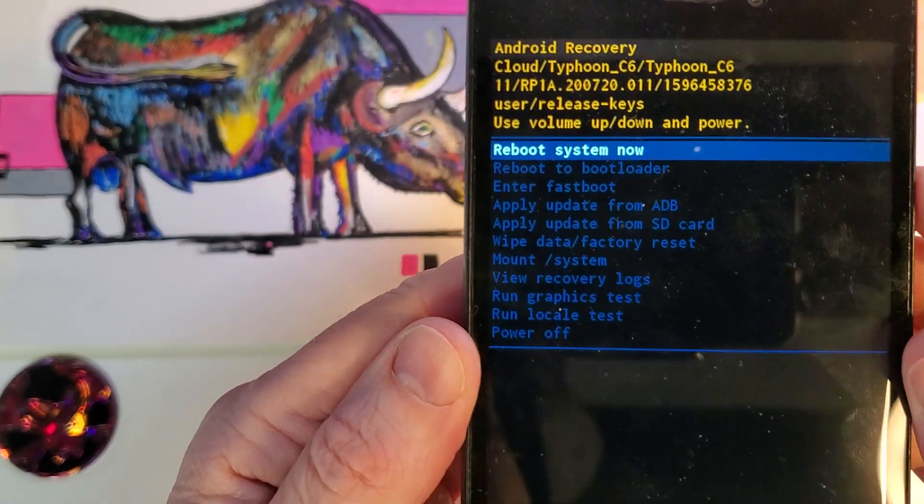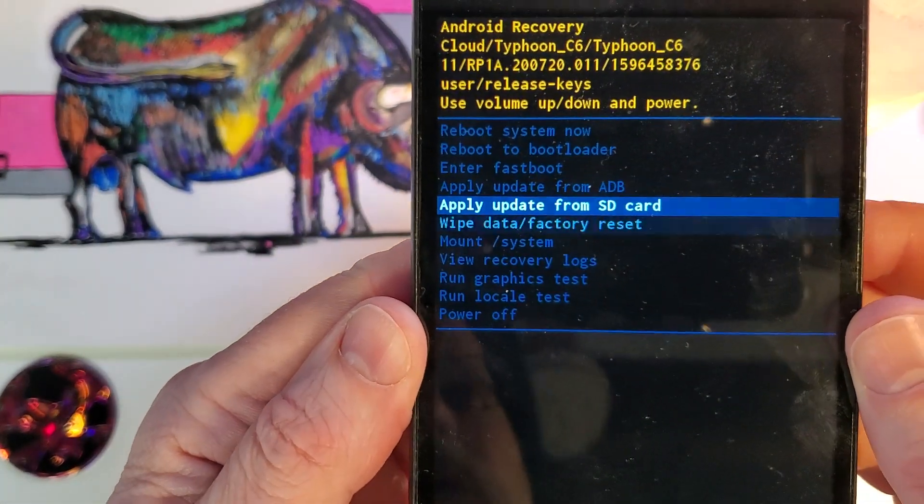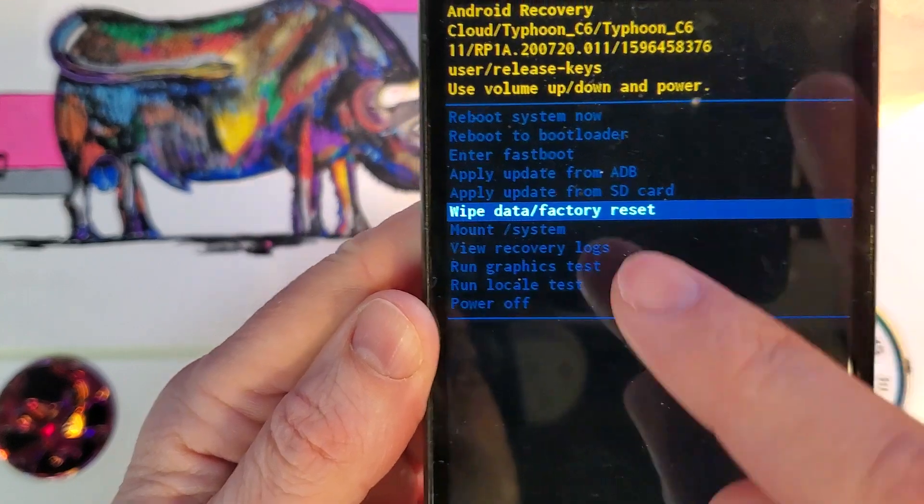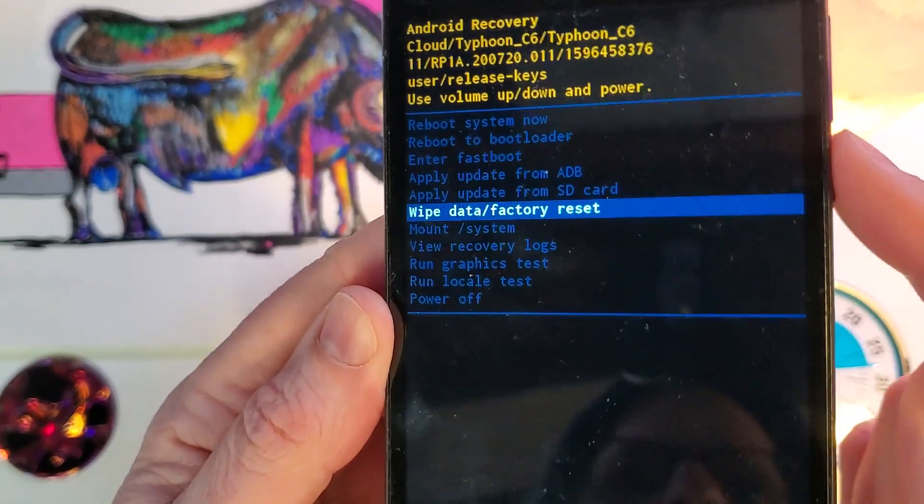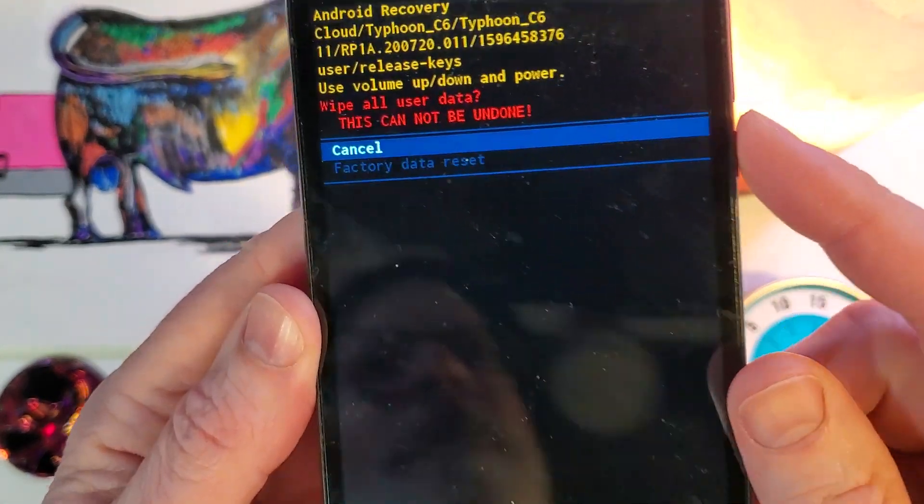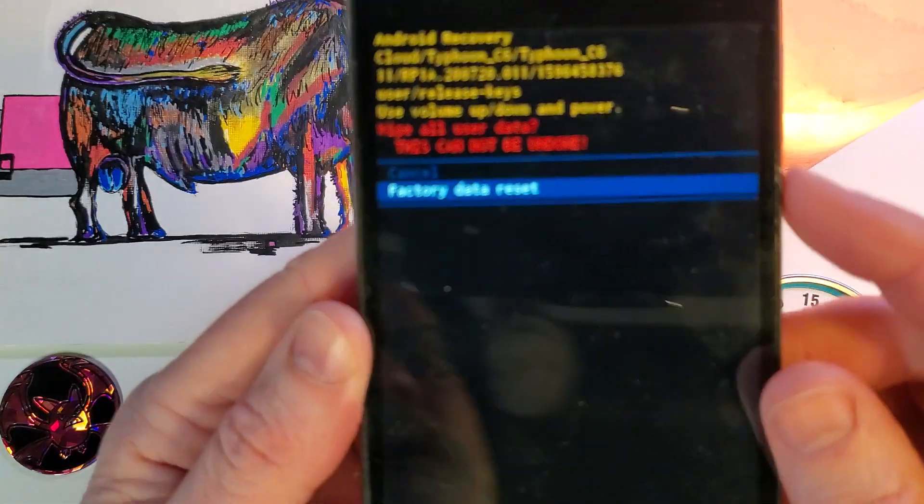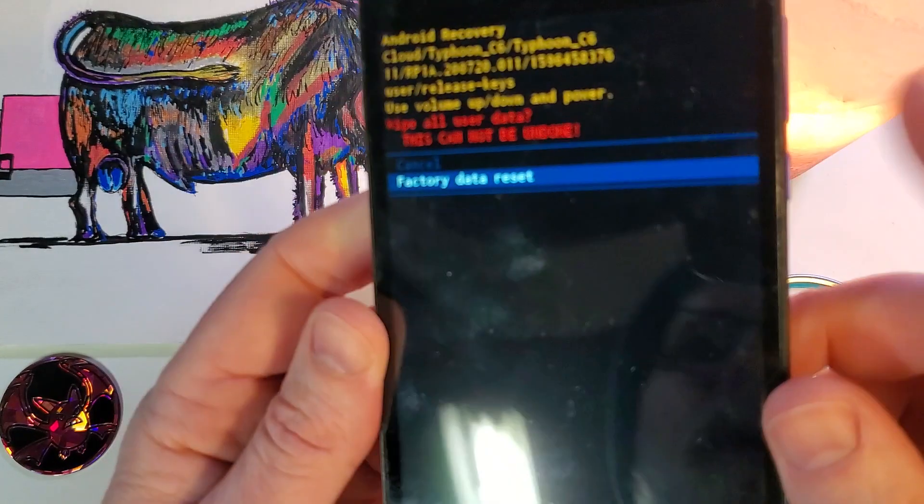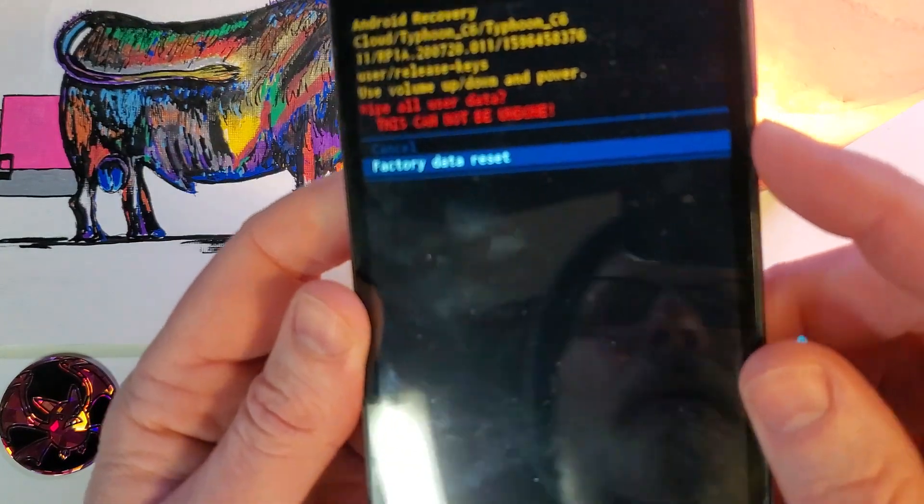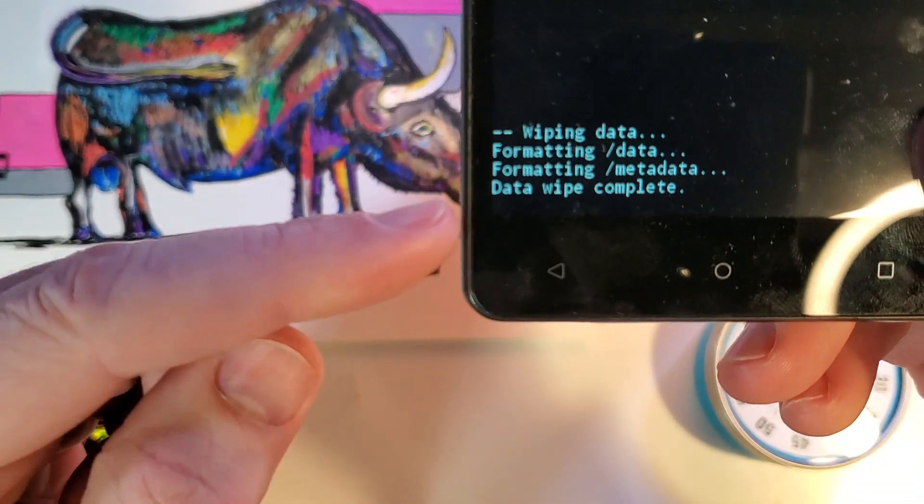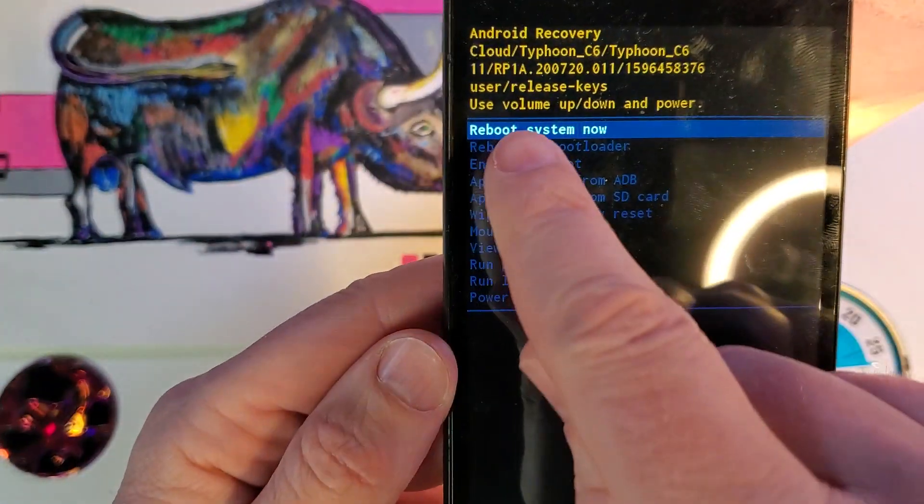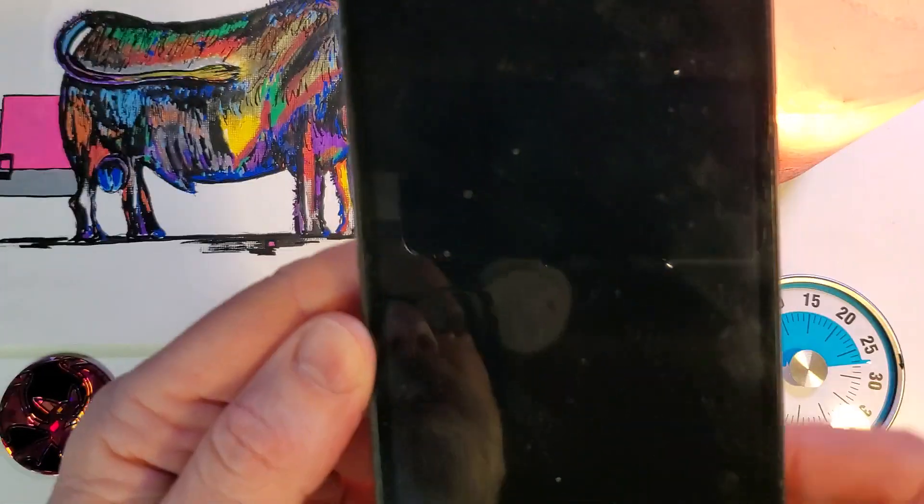From the android recovery menu, we're going to scroll down with volume keys to wipe data factory reset. Okay with power, and confirm factory data reset, okay with power. And then we'll look down here at the notes at the bottom. The data wipe is complete, and now we can reboot the system.